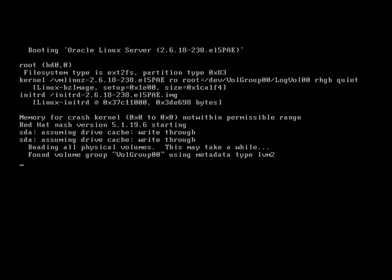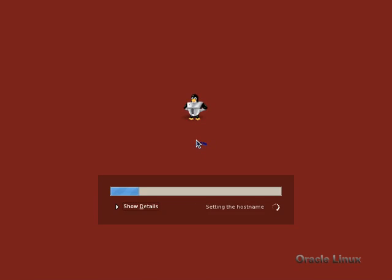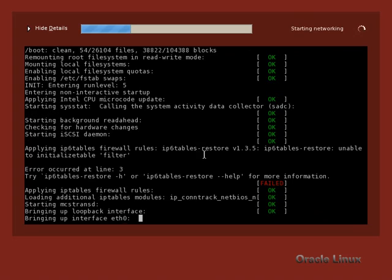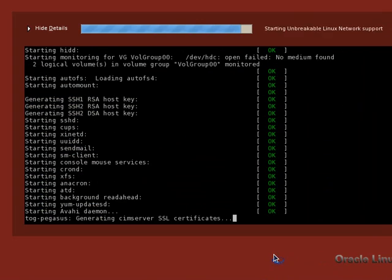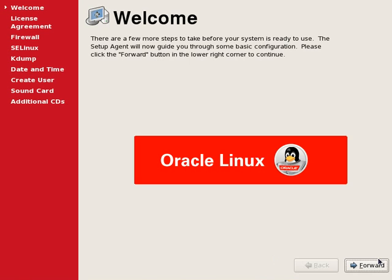In the previous step, we installed Oracle Linux on a virtual machine. And this is for the node 1 of rack. Now we are restarting the server to continue for the post-install configuration. After reading the welcome screen, we will continue to the next screen.